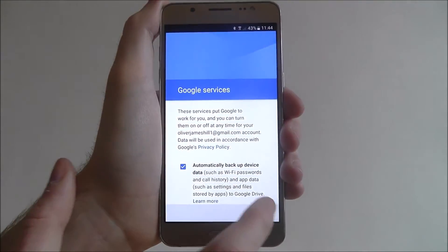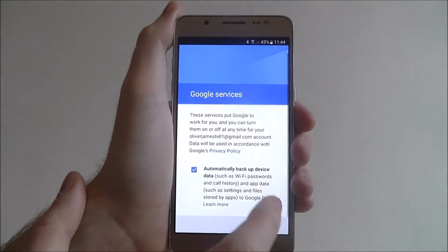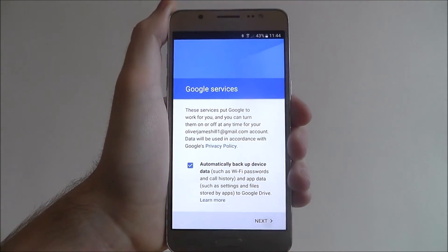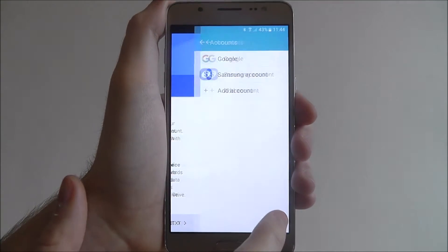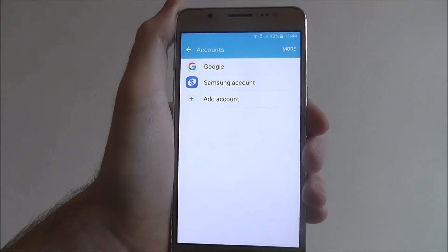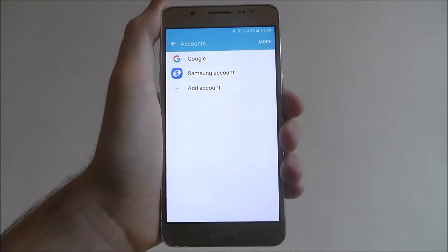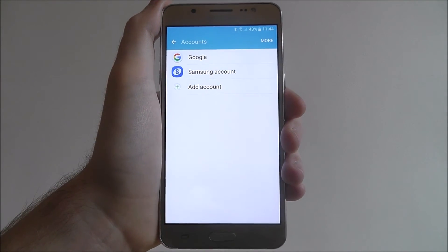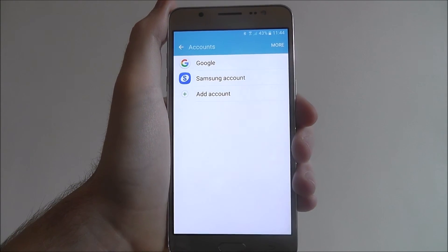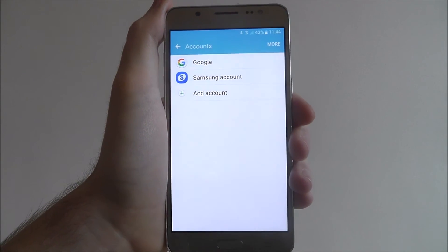You'll get the prompt for Google services. Just scroll down, select Next again. And you'll find that the Google account has now been signed in and added to your list on the Galaxy J5.